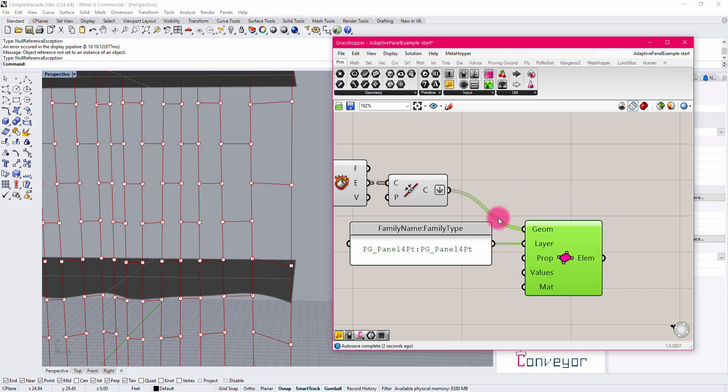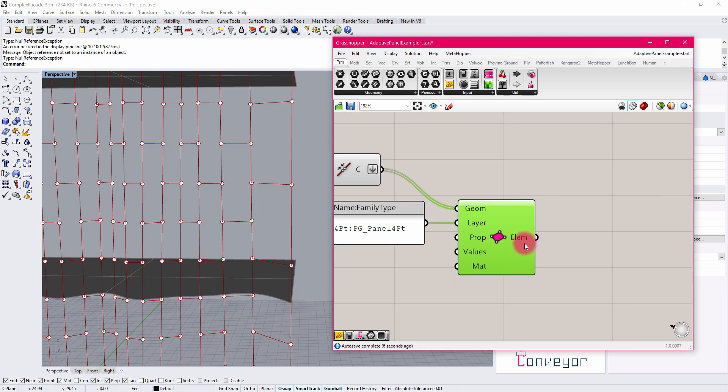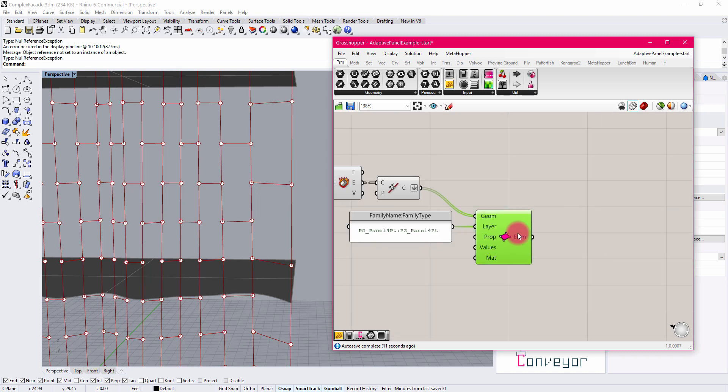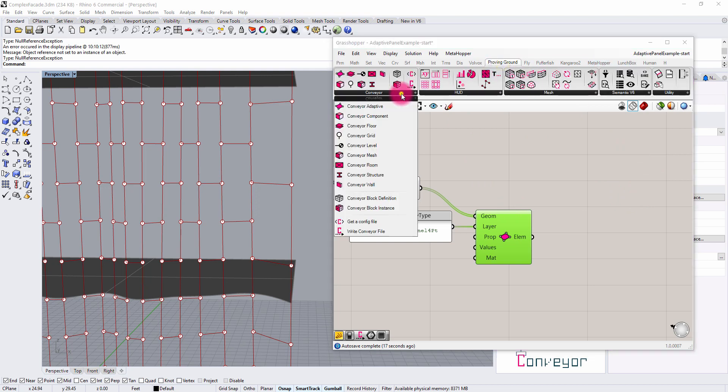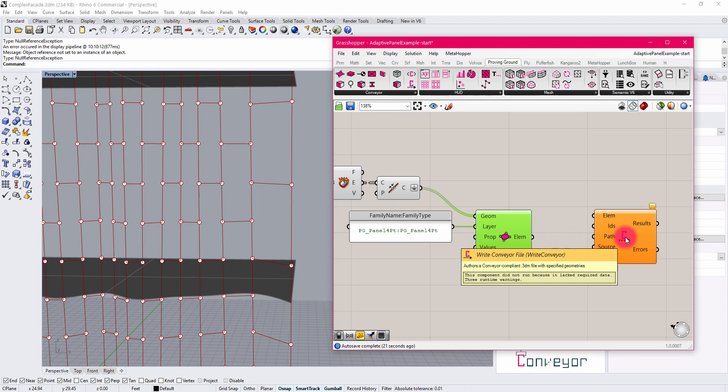What we'll see then is that the component will become active, and if I hover over elements, you'll see that I'm now generating a list of conveyor-compatible adaptives. Now that I have those established, I can go to the Proving Ground tab again, and I'm going to author a conveyor file. This will author an external 3DM Rhino file that you can open up and look at. It's kind of like baking to an external file in a way, but in a way that has structured information that Conveyor can understand inside of Revit and translate these elements.